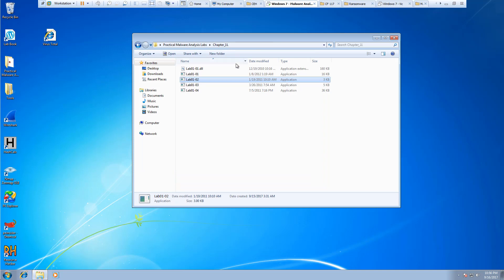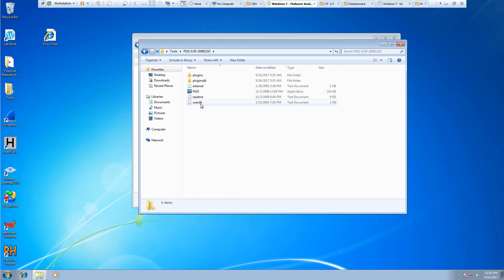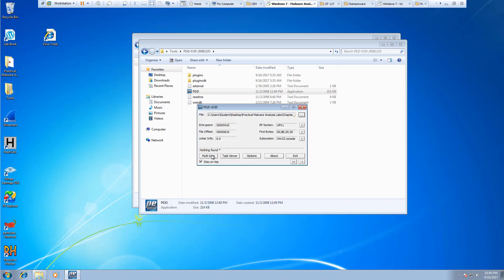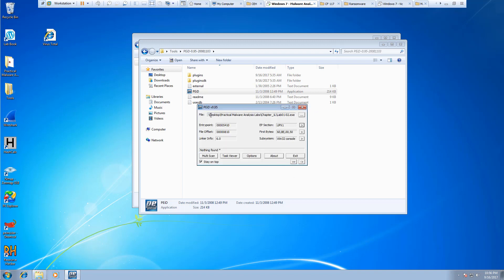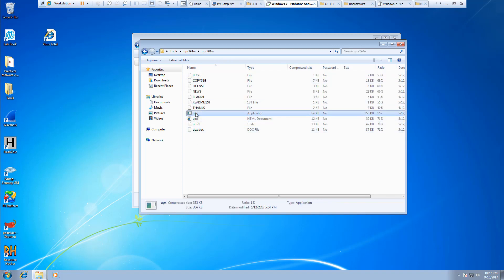Once we're done with that, we want to go ahead and look at this file using PID. I'm going to go ahead and open up lab file 2. If you highlight it, you should be able to see that there is a UPX 1 signature, which does mean that this is a packed file.